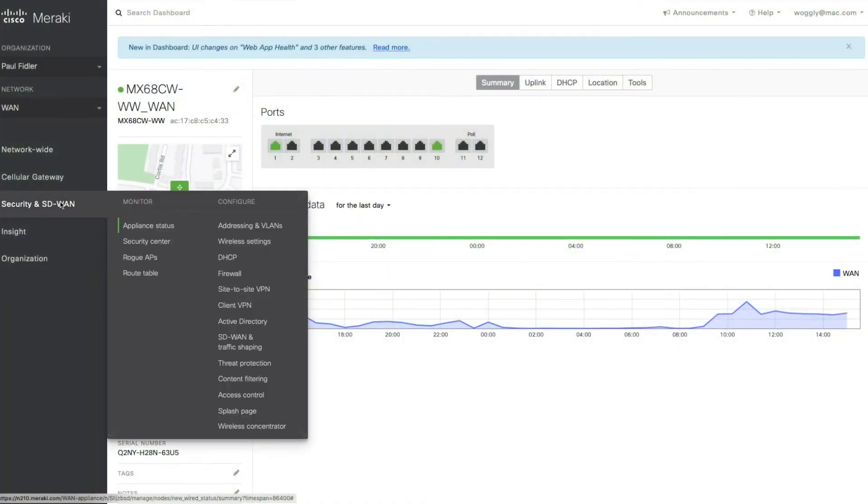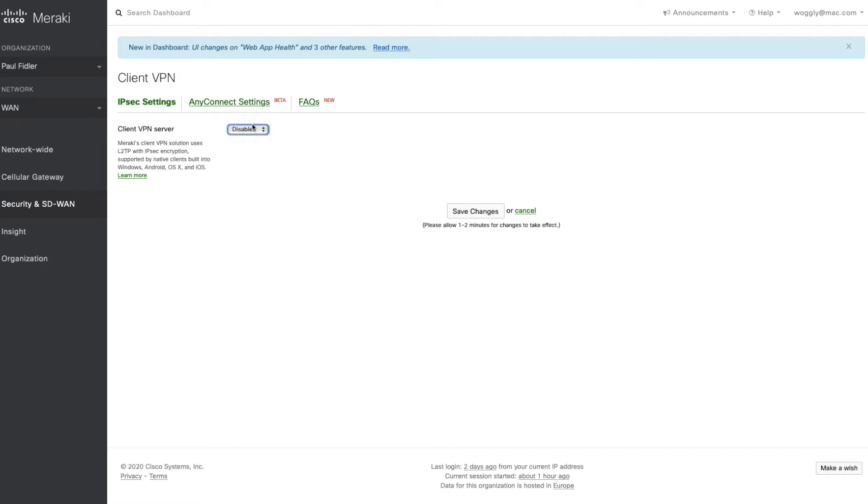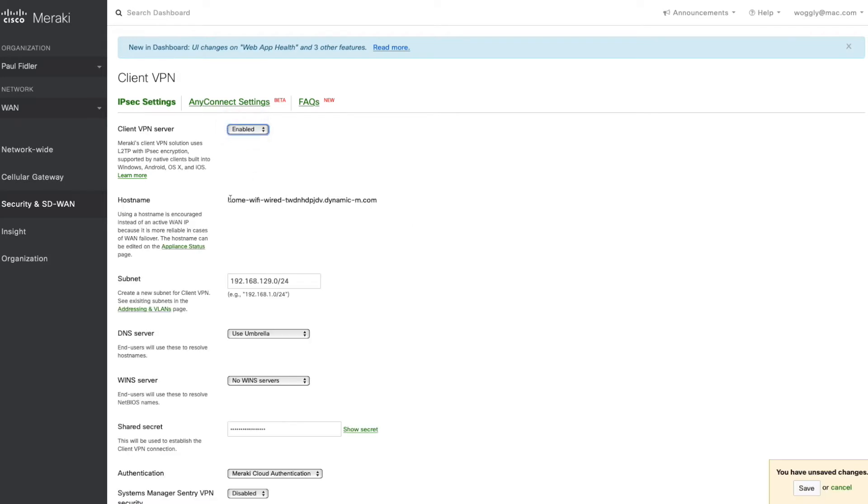We're going to log on to our MX and select Client VPN. We'll enable this and the first thing to note is the hostname. If your MX is internet facing, this should be absolutely fine. If not, you will need to poke holes in your firewall and do some port forwarding.